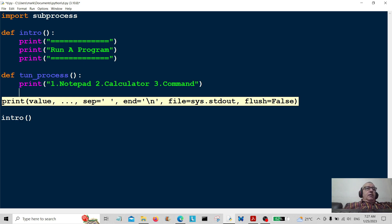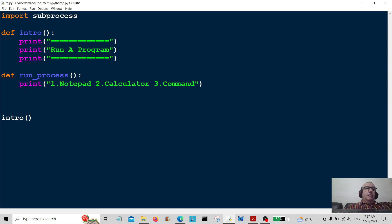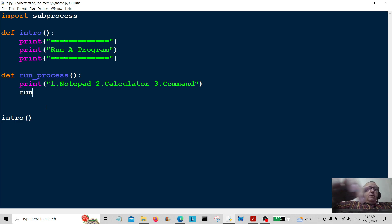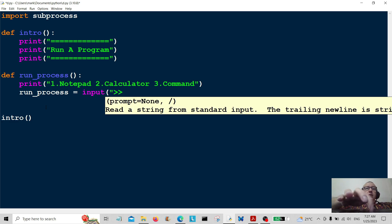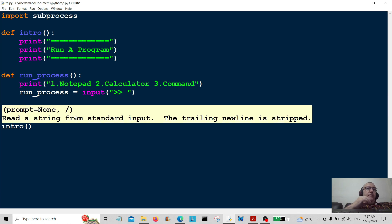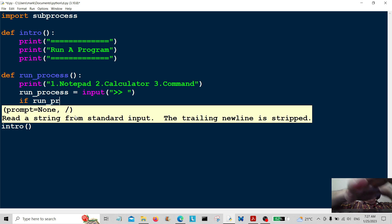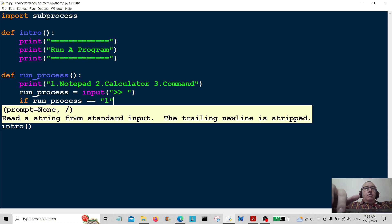We're going to take some user input. I'm going to call that run_process, and it's going to be equal to input so the user gets to choose one of these processes — either one, two, or three. That brings us on to the next line of code, which is a conditional if statement. If run_process is equal to one...